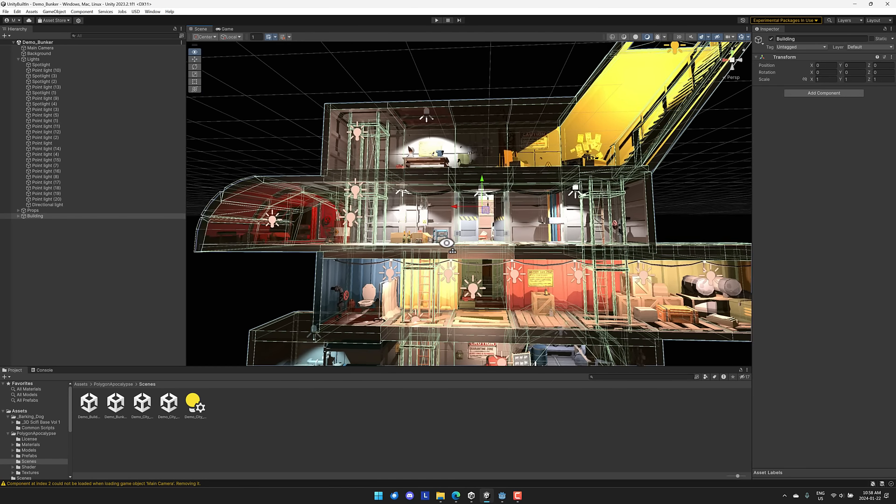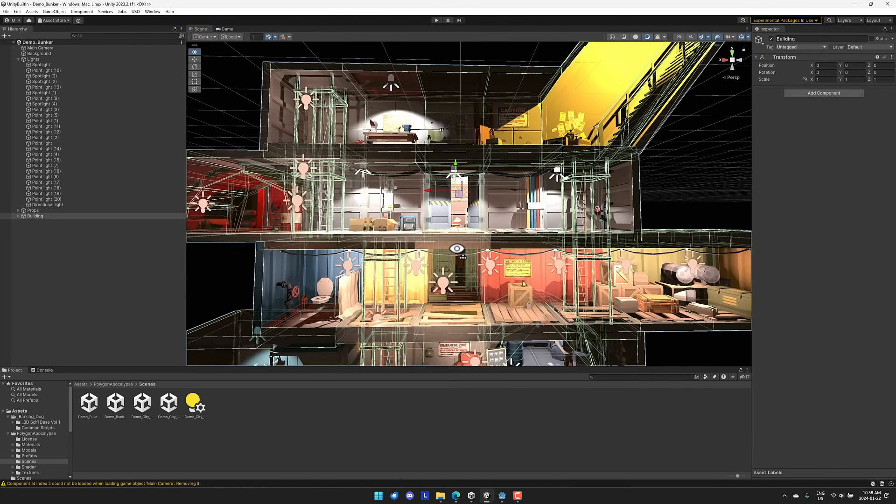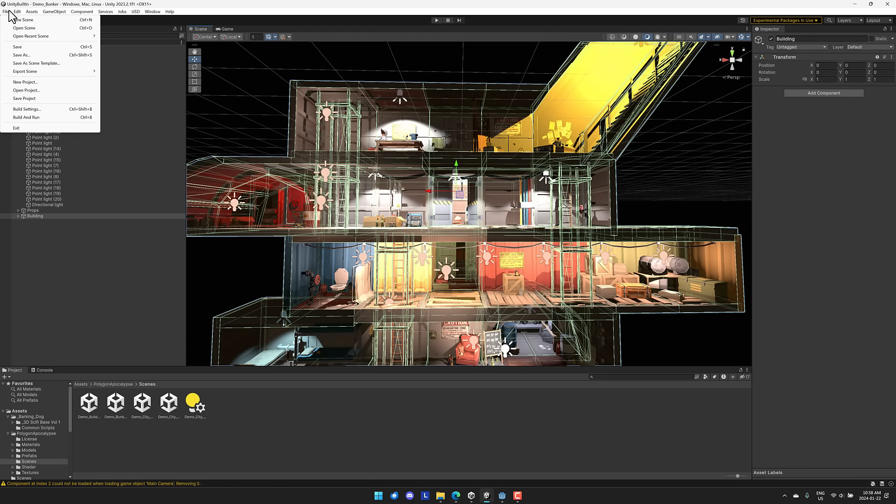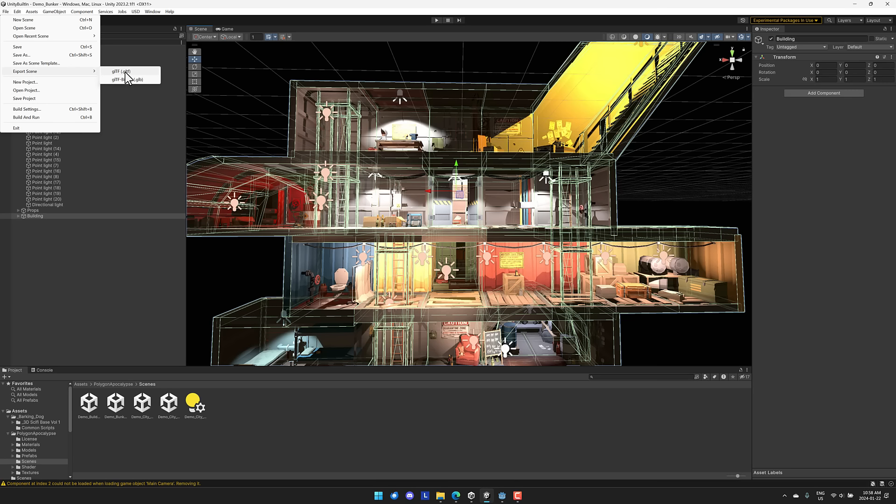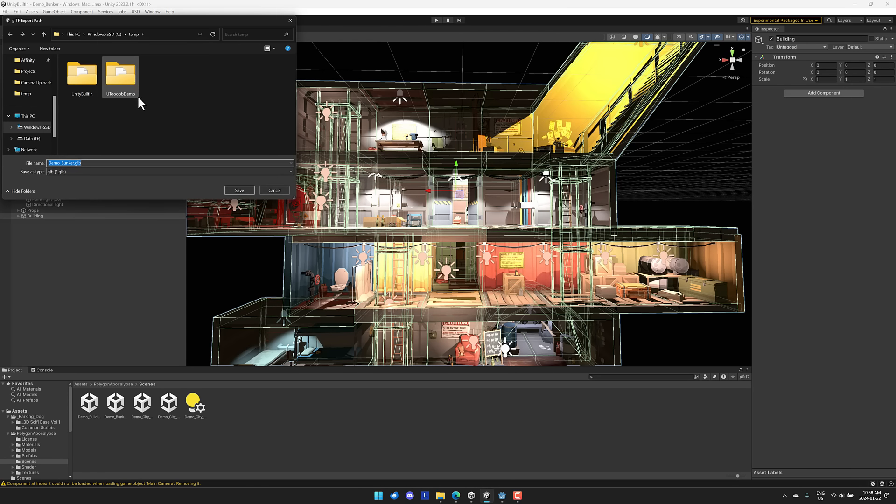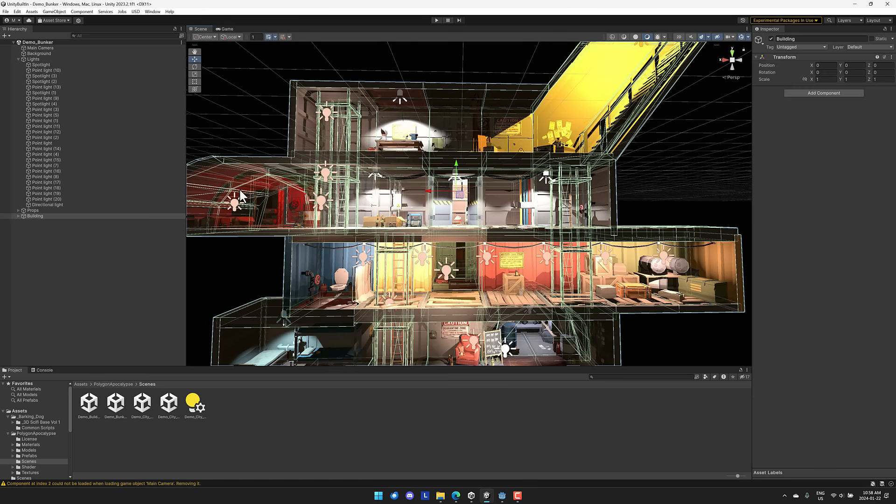Here we are again, here is our level. Let's show you how to use the GLTF Fast first. And this one is done really easy. Basically, load your scene, go to file, and then go to export scene. And you can export it as a GLB file or a GLTF file. GLB is the easiest way to go. I'll dump it out here. Demo bunker. And we'll let it do its thing.